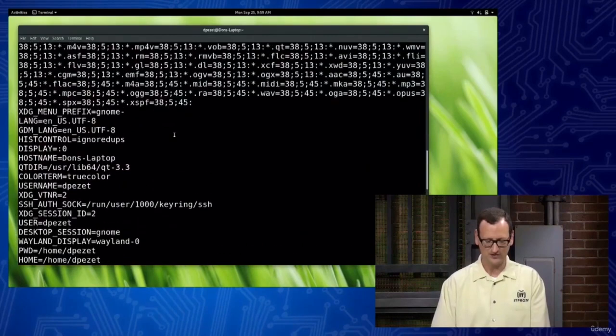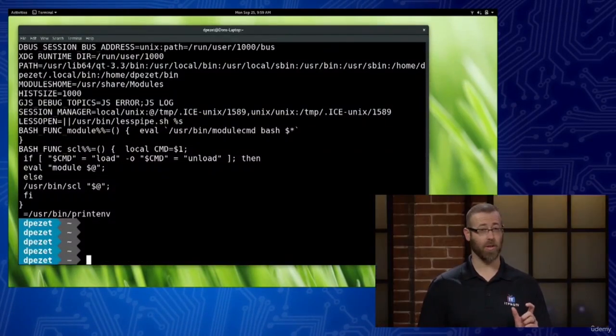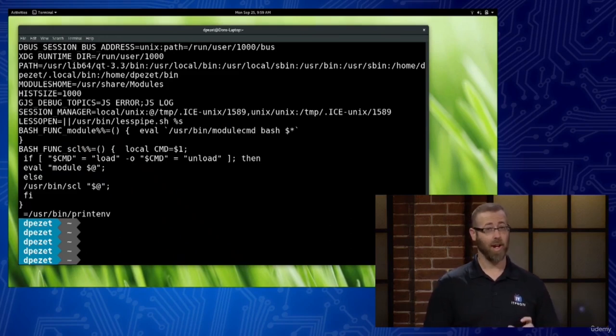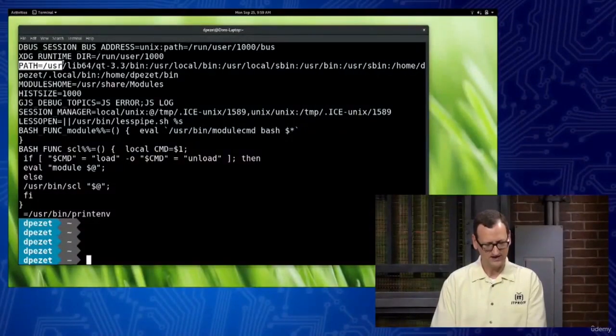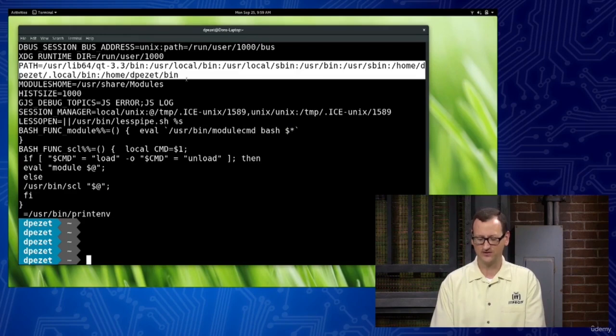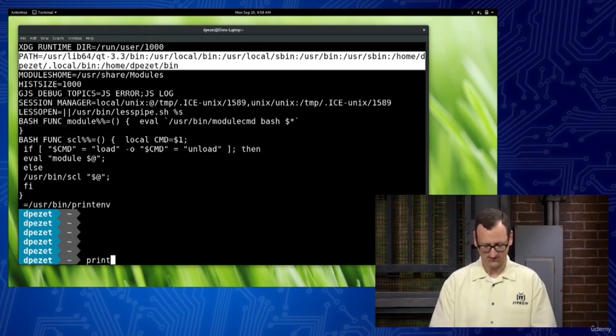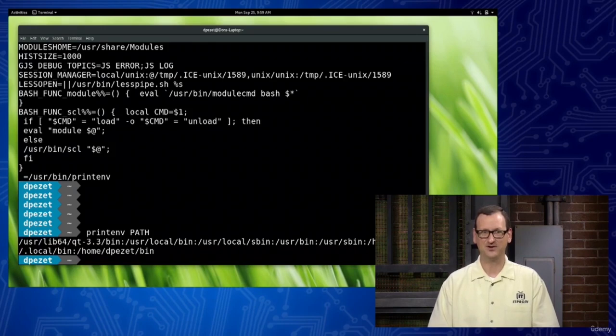There is one variable that a lot of people who use Linux change quite often, and that's the PATH environment variable — because we want to add paths for things so we can stop putting full path names in. When it comes to running an application, when I type 'ls' and press enter, it's got to find the ls binary, and it uses the PATH variable to do that. If I take a look at that PATH variable — path equals — here's all the folders it's looking in whenever I run an executable. That's just stored in a variable called PATH. I could have just typed 'printenv PATH' and it would show me that value.